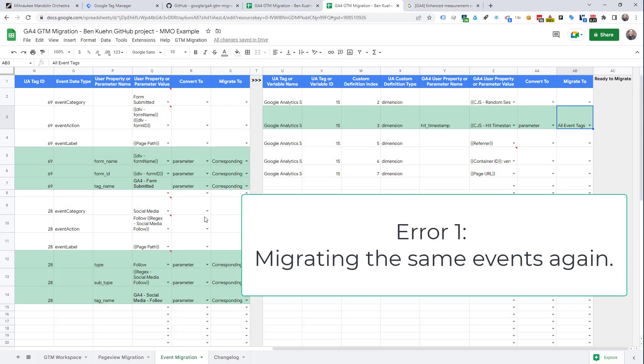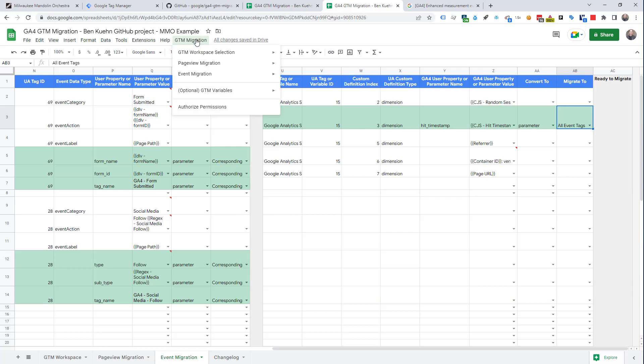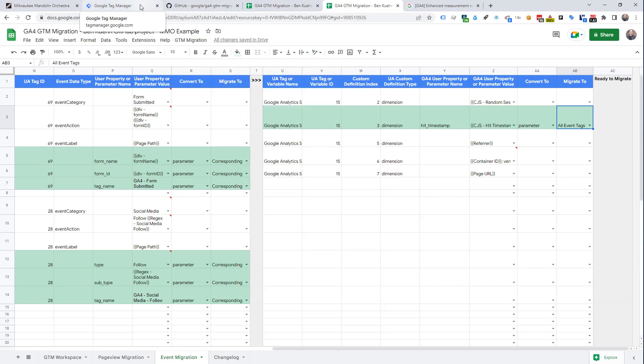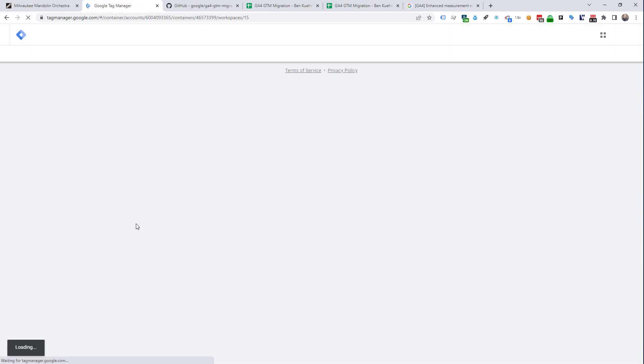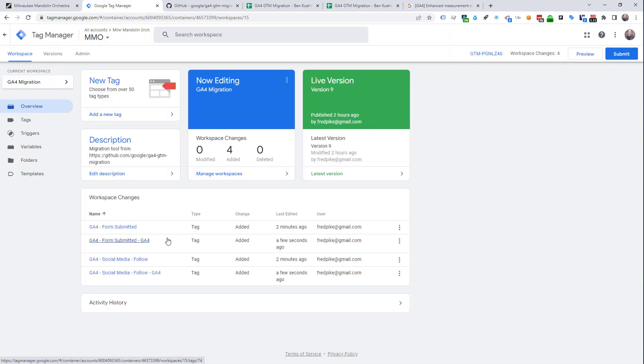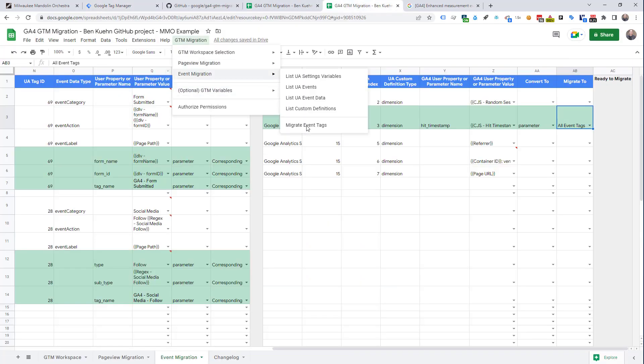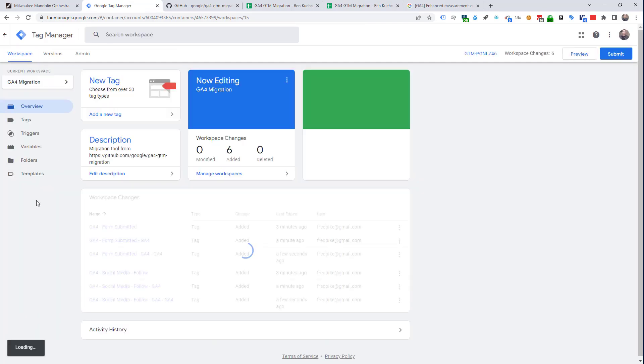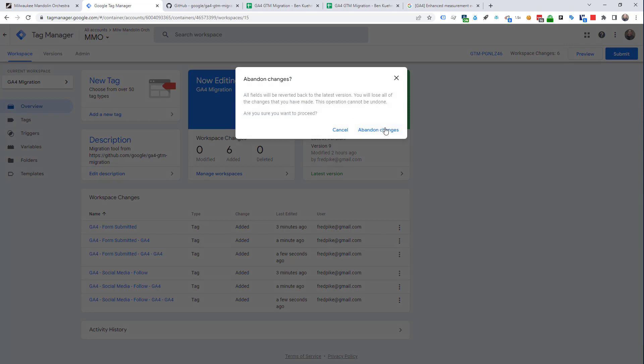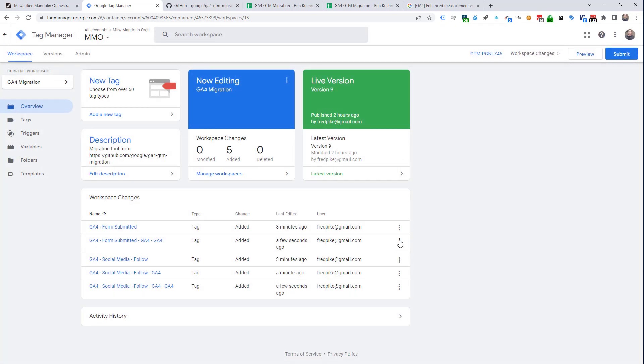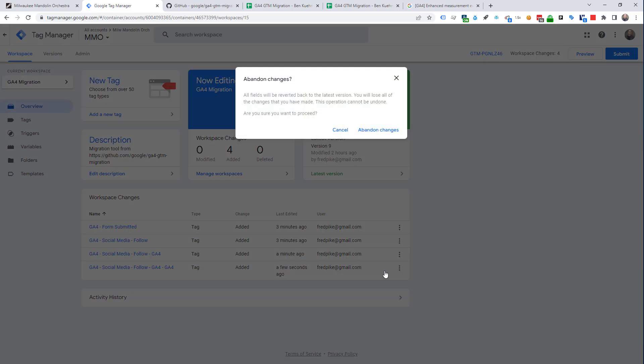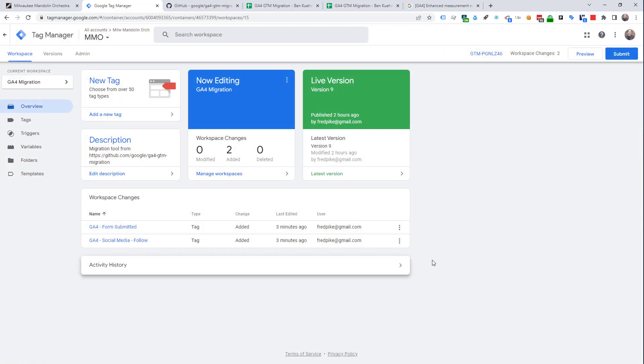Now, let's look at a couple of errors that might come up. What happens if we accidentally migrate these again? We've finished the migration. We go over to GTM, refresh. And you see we now have four tags rather than the two tags we should have. And the duplicate tags have an extension of GA4. So, if we did it one more time, we now have GA4, GA4. So, basically, we don't want those. We're going to just get rid of them. And now we're back to ones that we can publish.